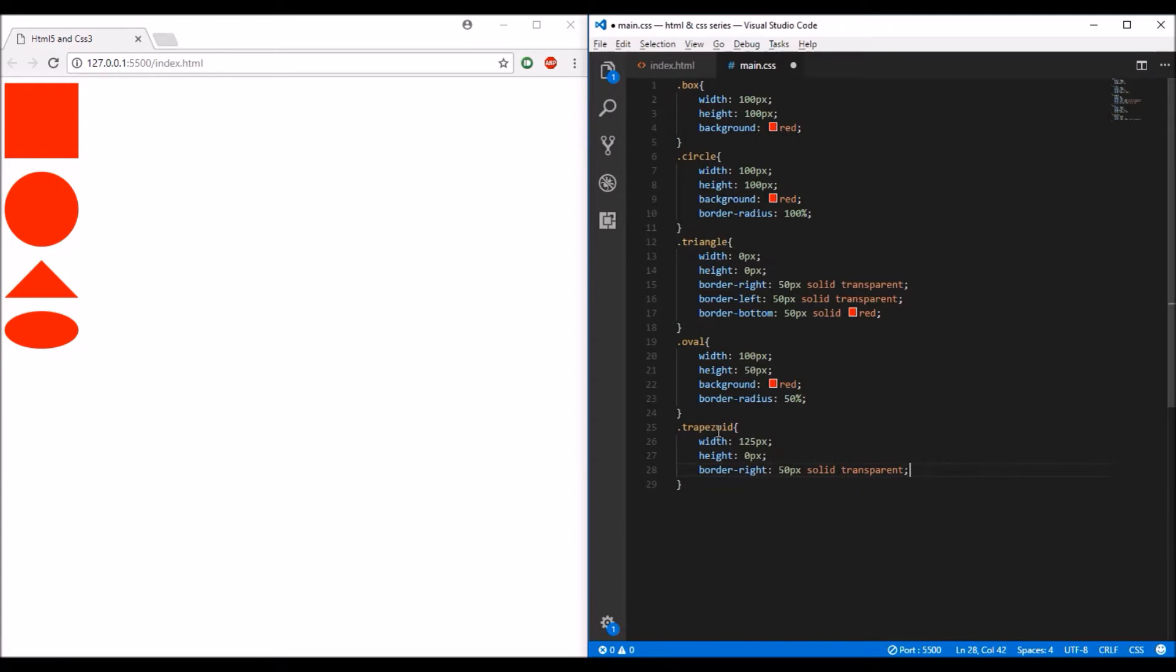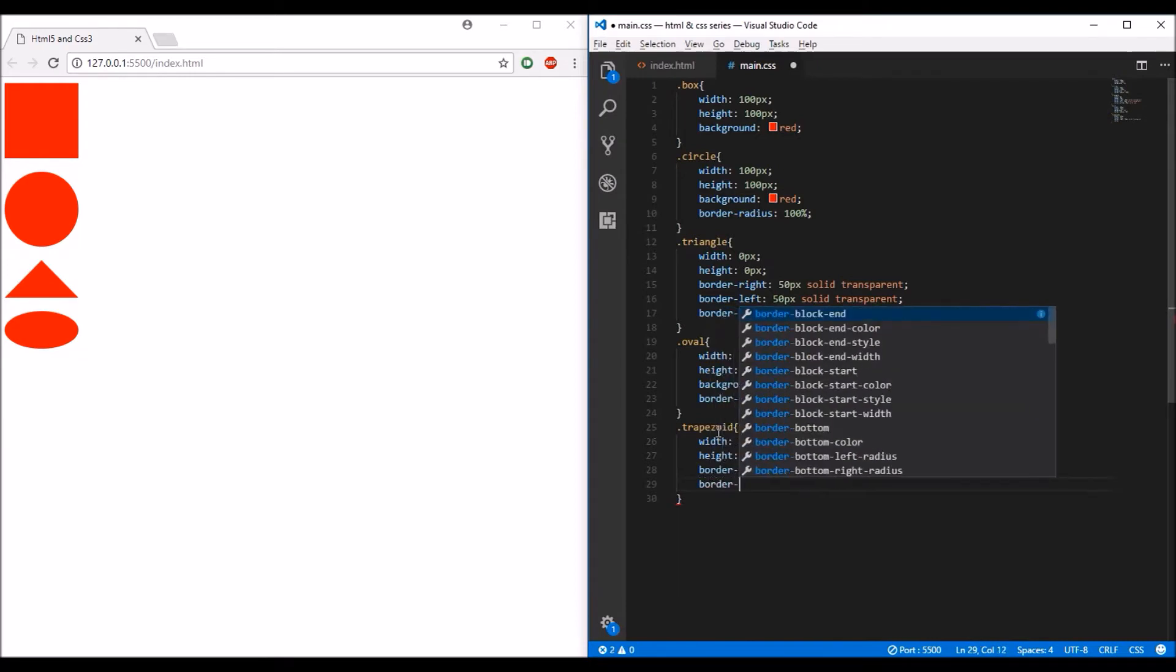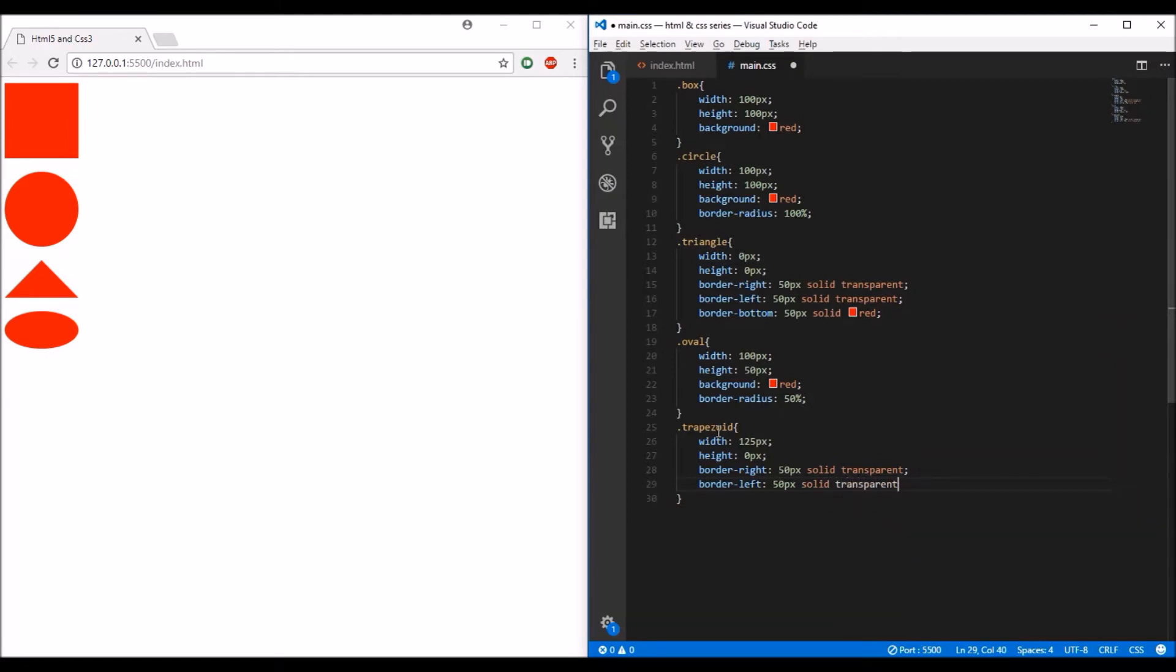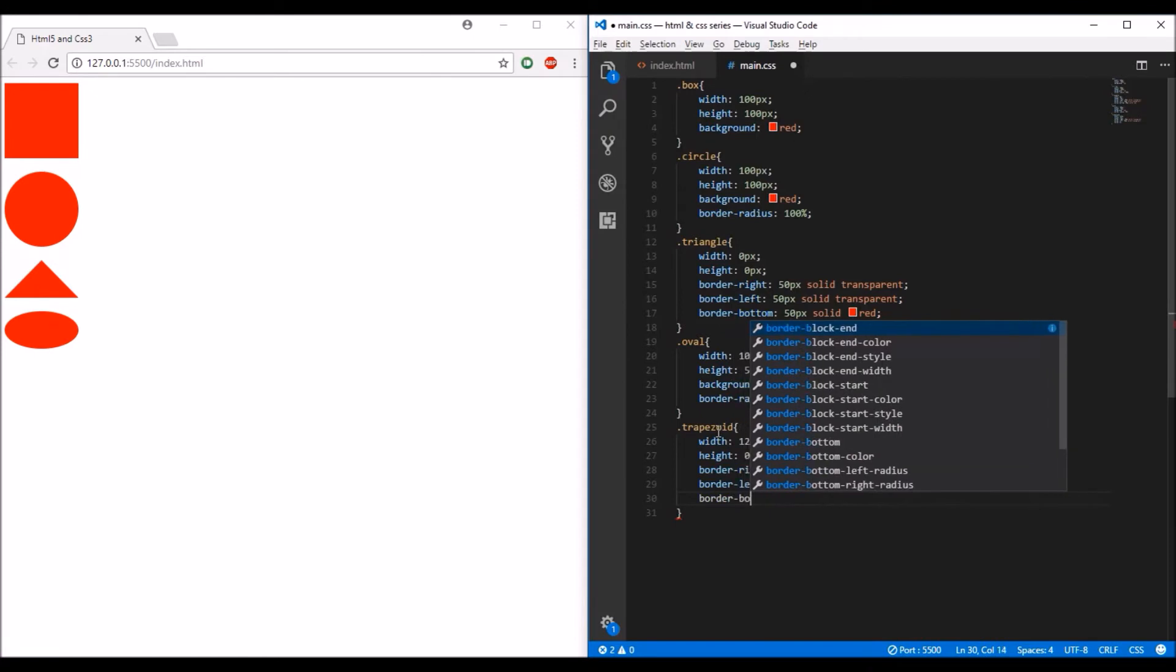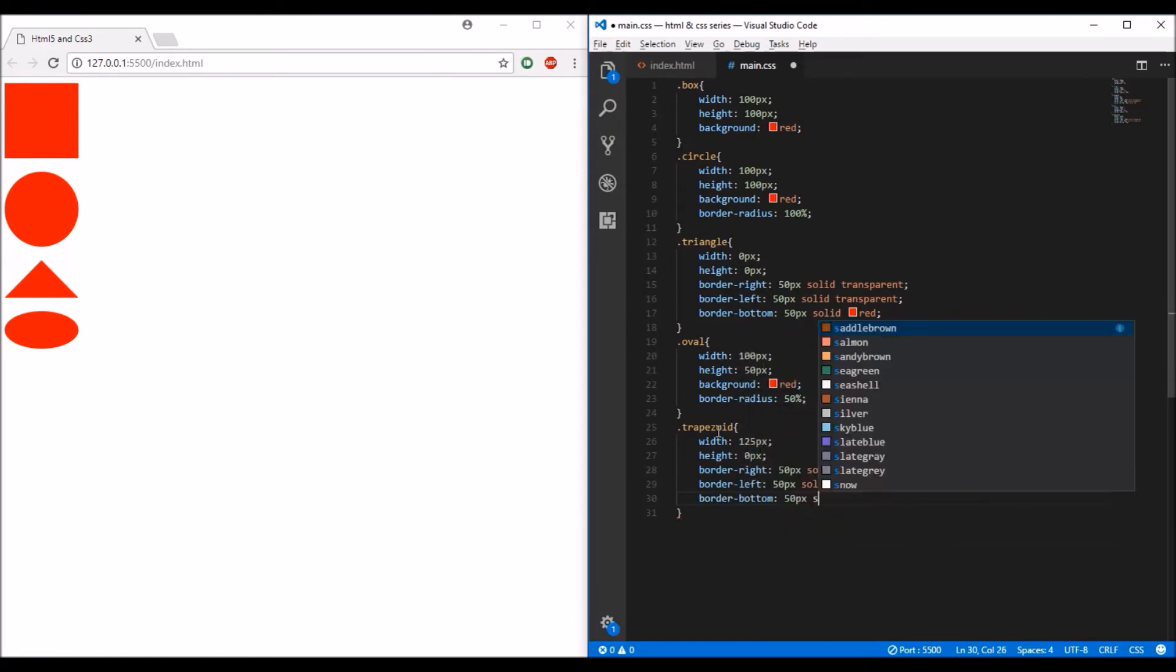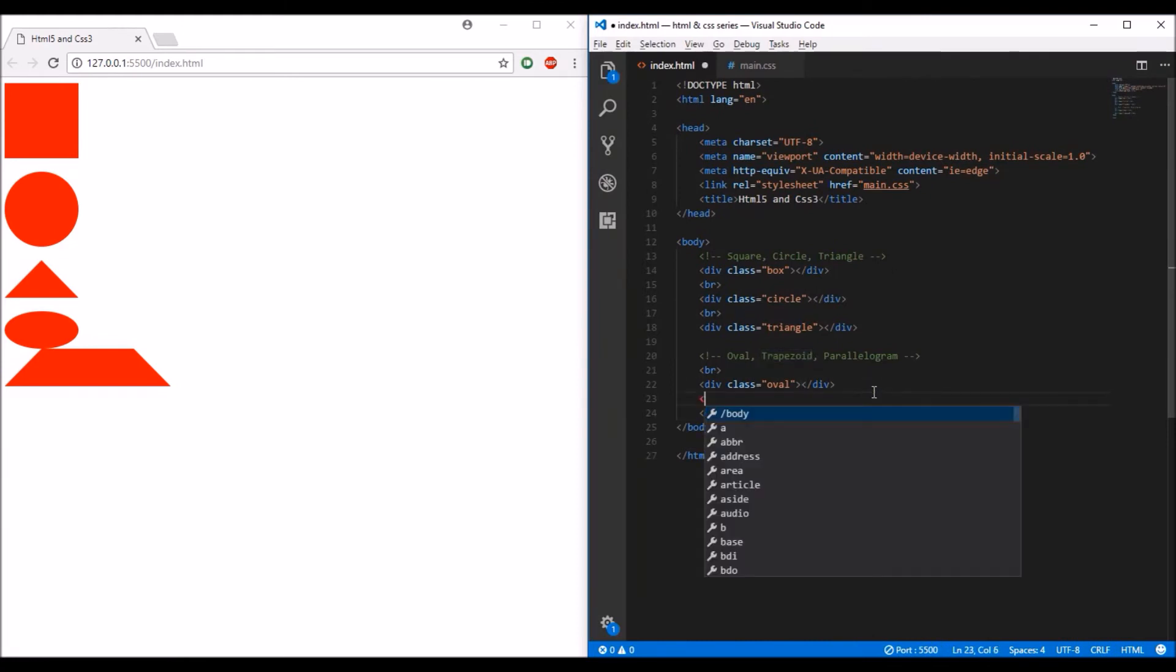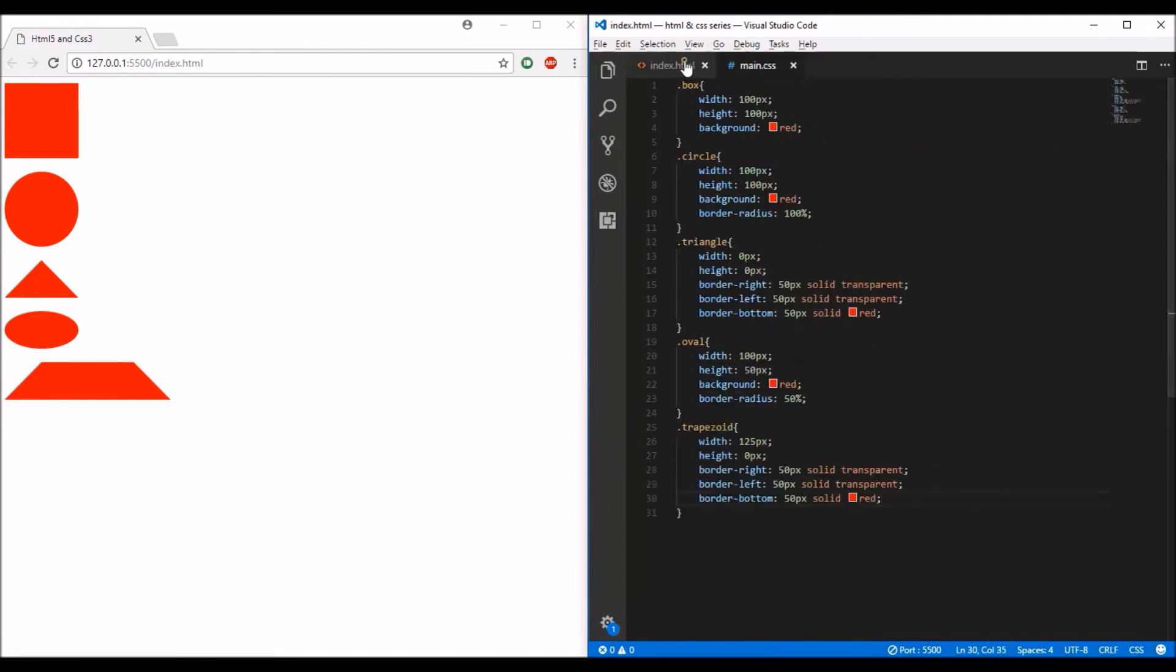transparent, a border-left of 50 pixels solid transparent, and a border-bottom of 50 pixels solid red. When you save it, you should see the trapezoid. I forgot to add a break here—let me add that so you can see it clearly. There you go.